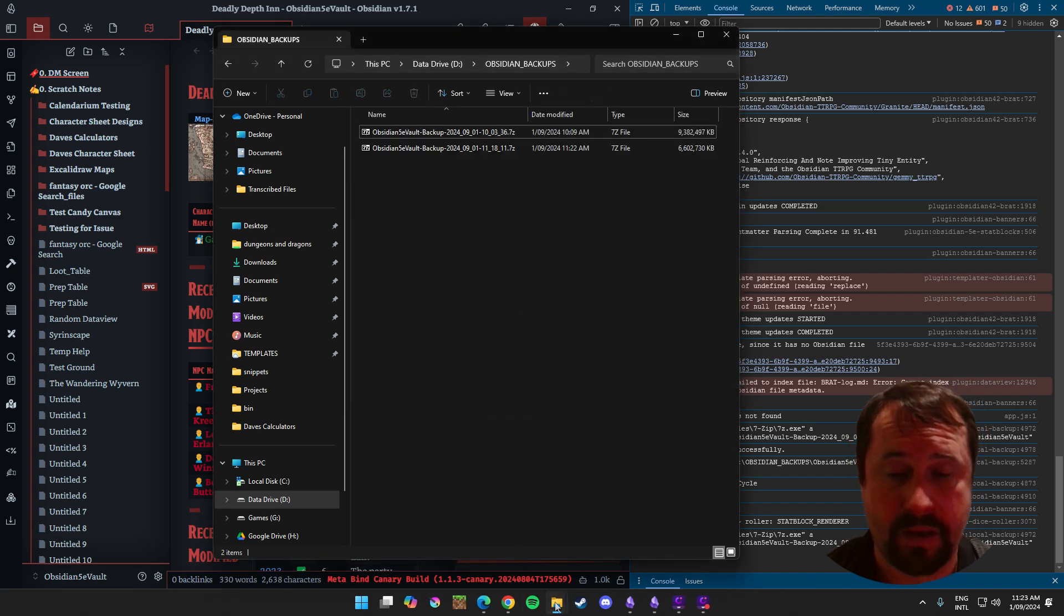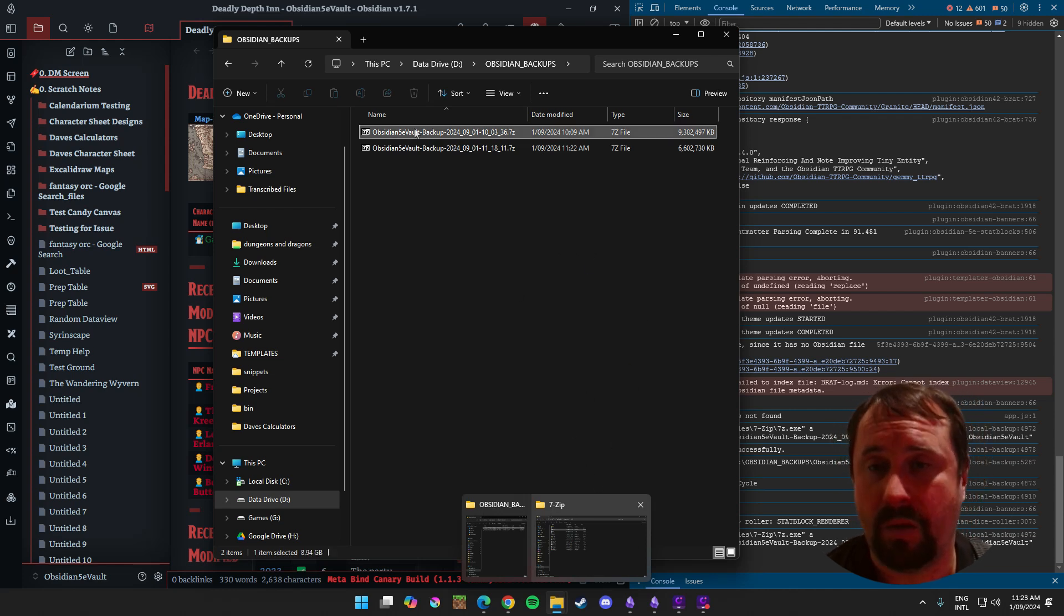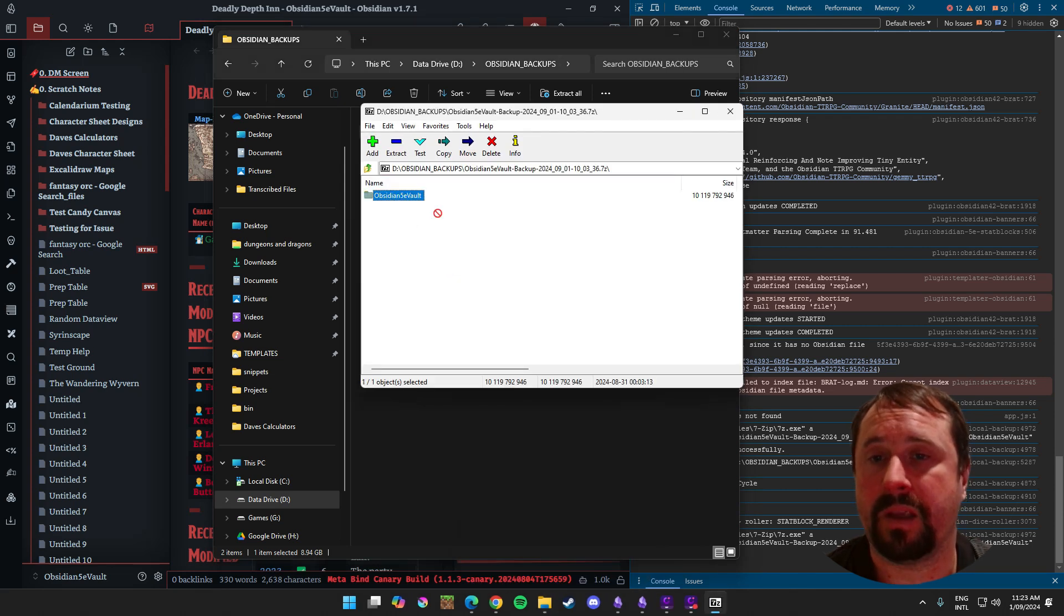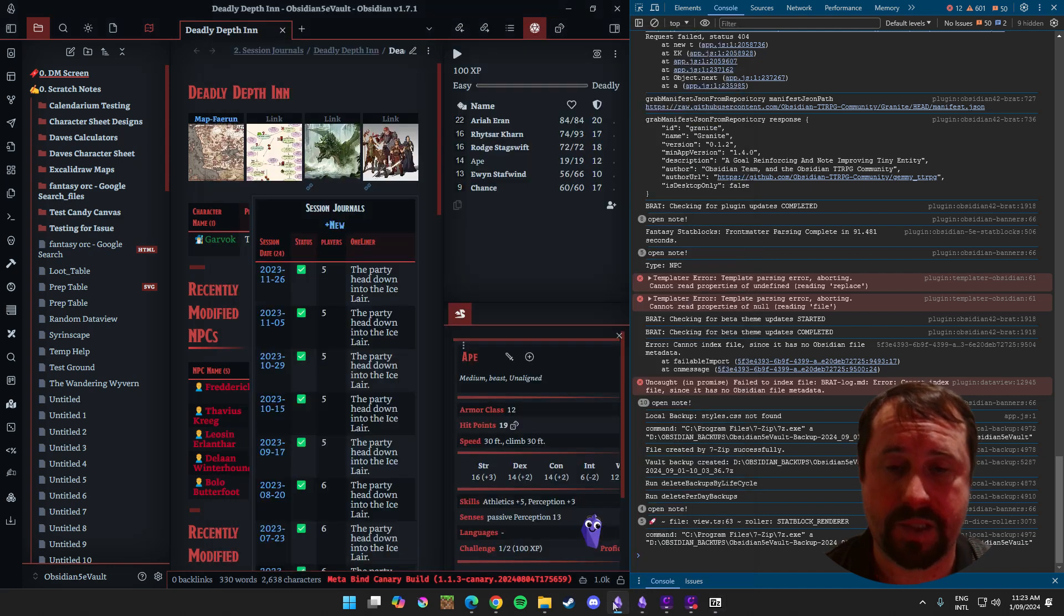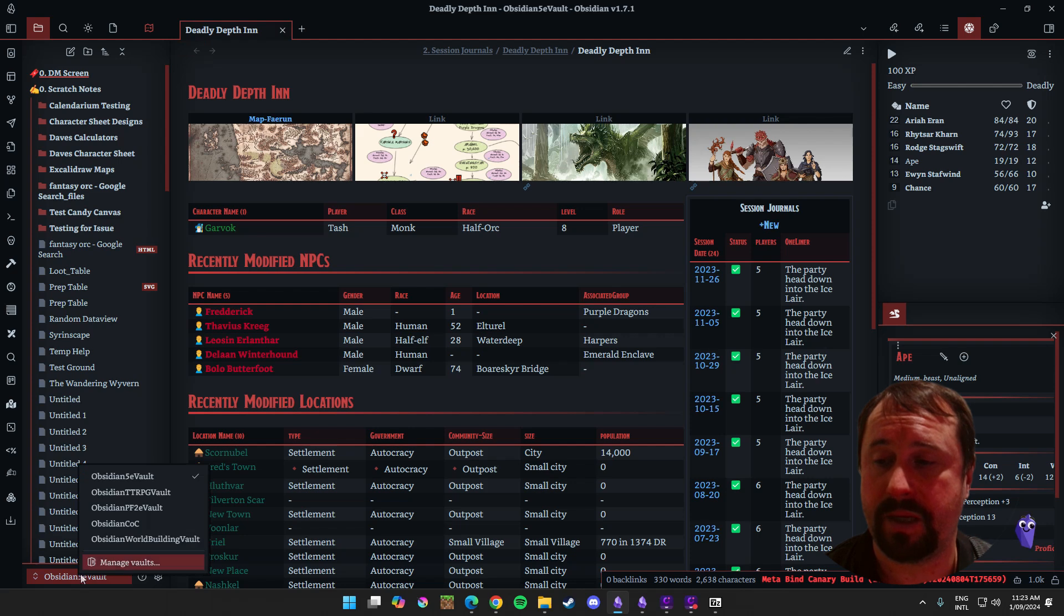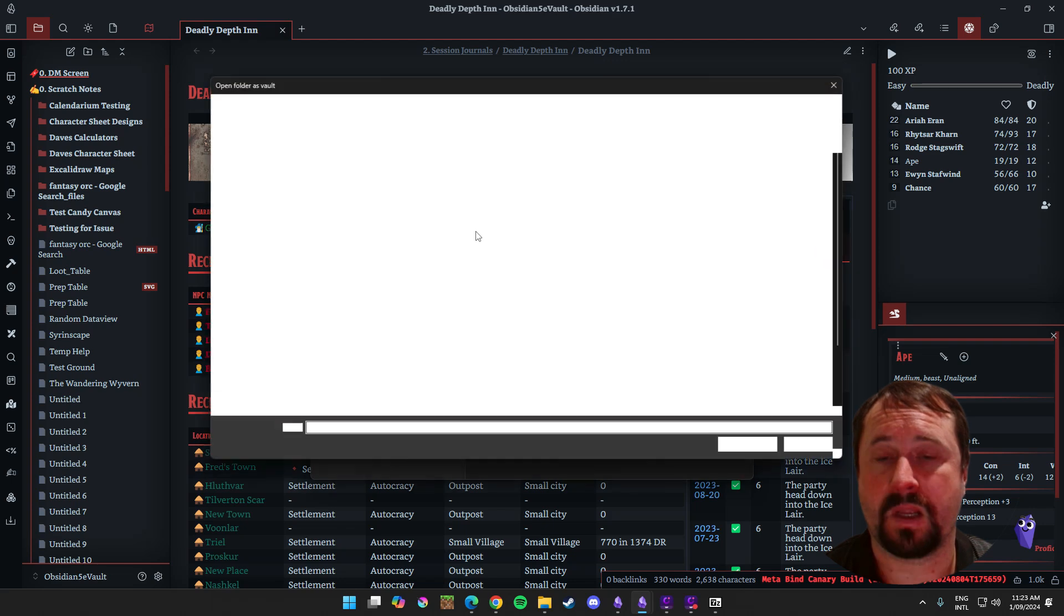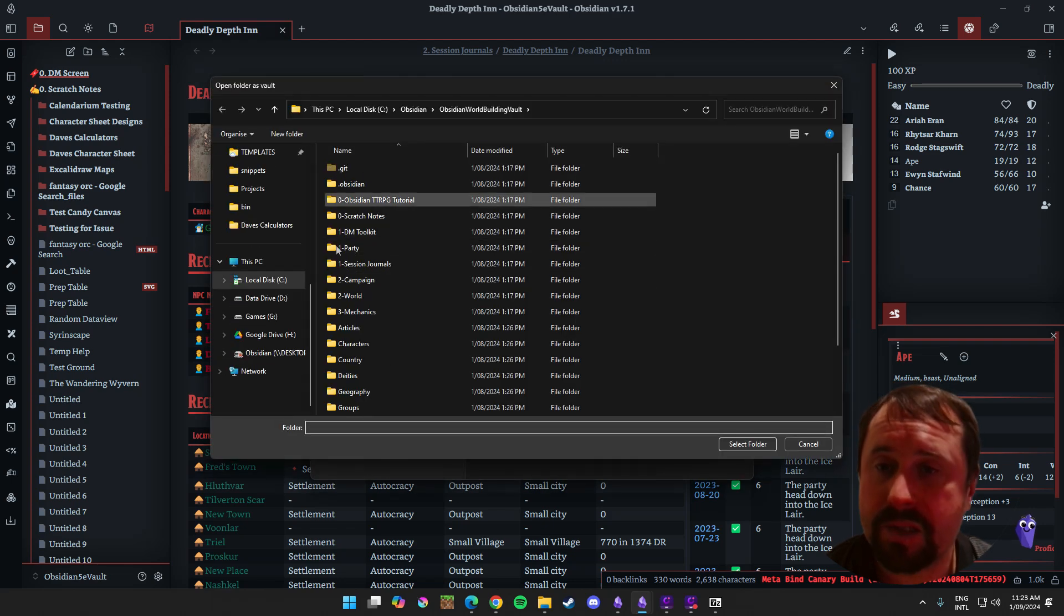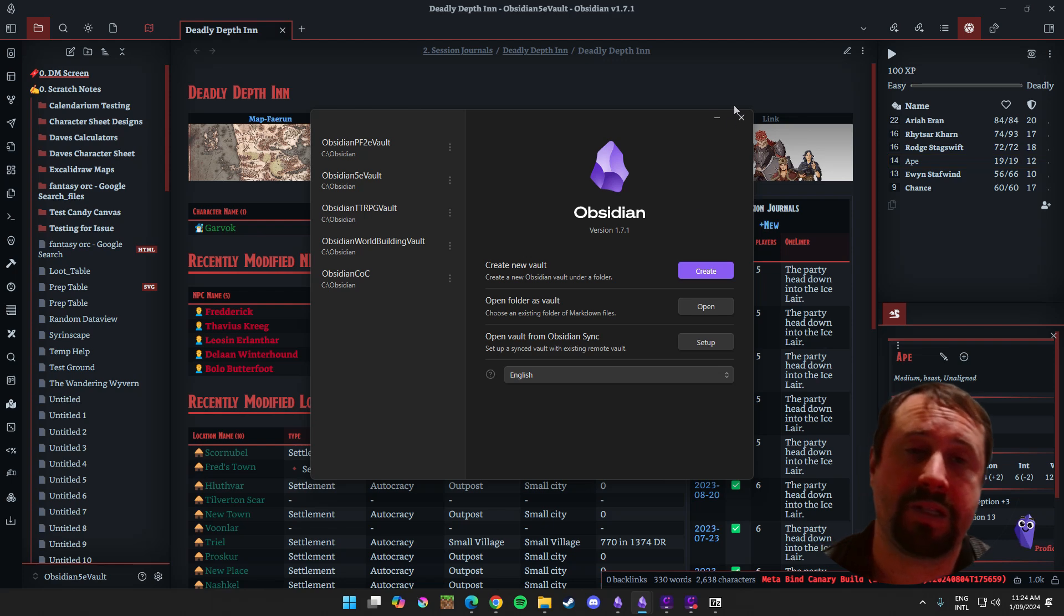So this is my backup. If I lost my hard drive, my C drive, that's got my obsidian on it, I could quite easily come to my D drive, take a copy of this, drag it into a new hard drive, and create a vault from that, and that will be a perfectly acceptable backup. Alright, nice and easy.